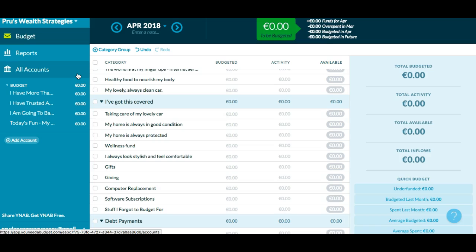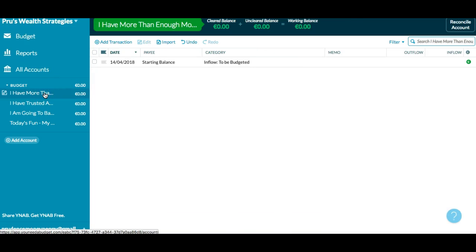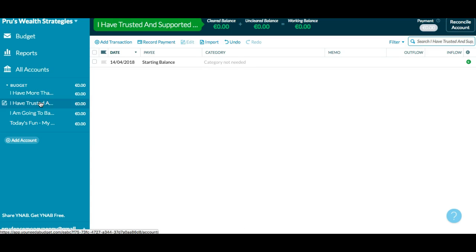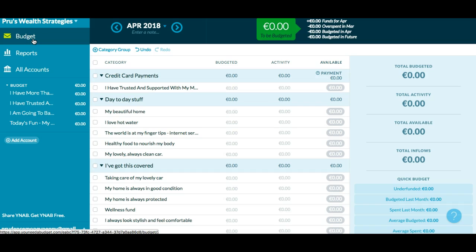In the previous video, you will have seen me set up the budget headings, which is all of your account names. And in this video, I'm going to show you how to set up your personal spending plan.